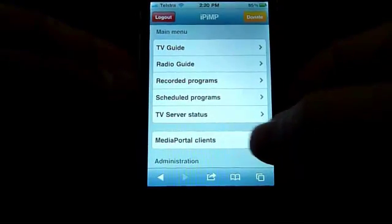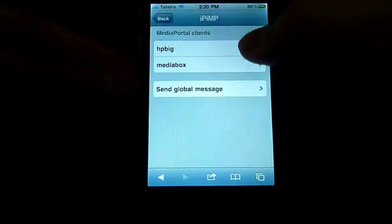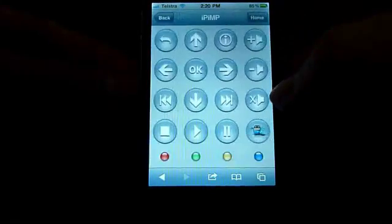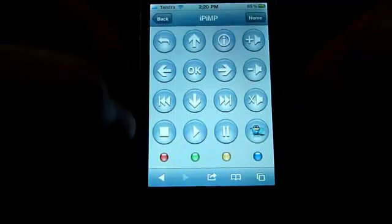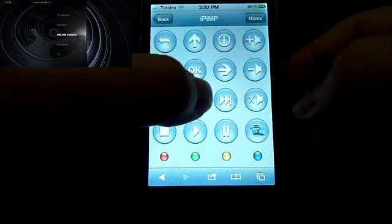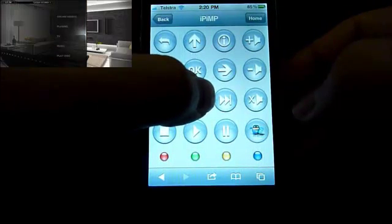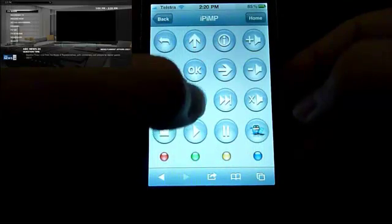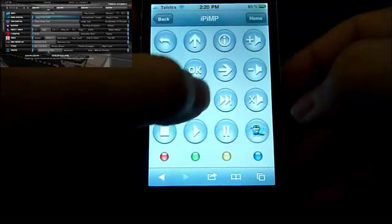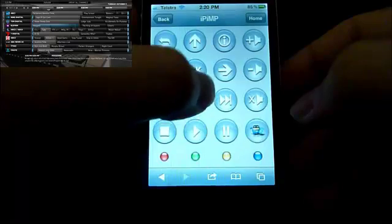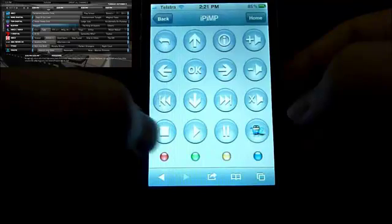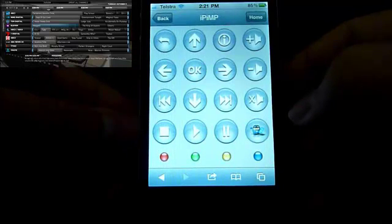Once we've logged in, you can see the TV app side of it. I'm going to log in to one of my clients to show the remote control. What you'll see is pretty standard remote control buttons, and you can control Media Portal like your remote control just through Wi-Fi. Just playing around with it — you can see it actually controls the system.